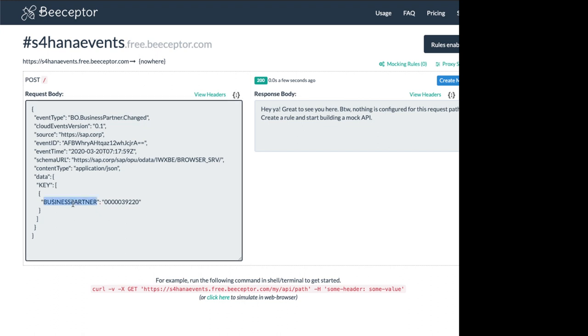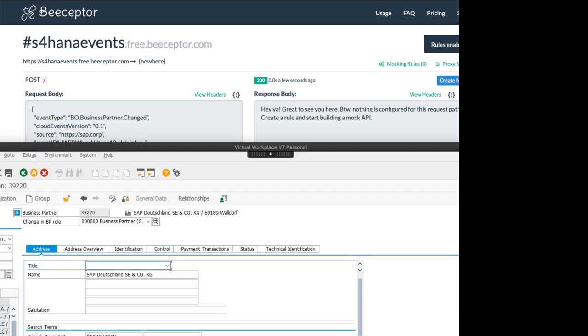And the information that we get is actually just a business partner number which is the number you see here just with zeros in front.